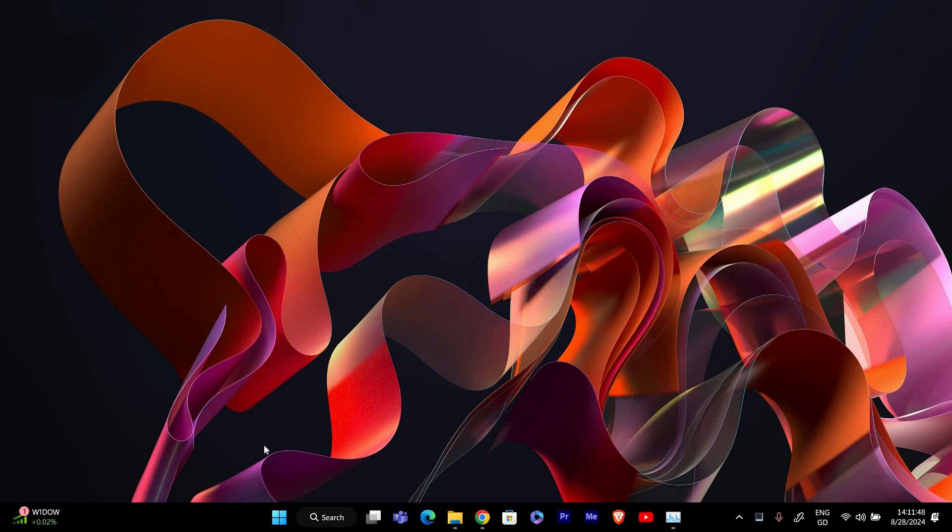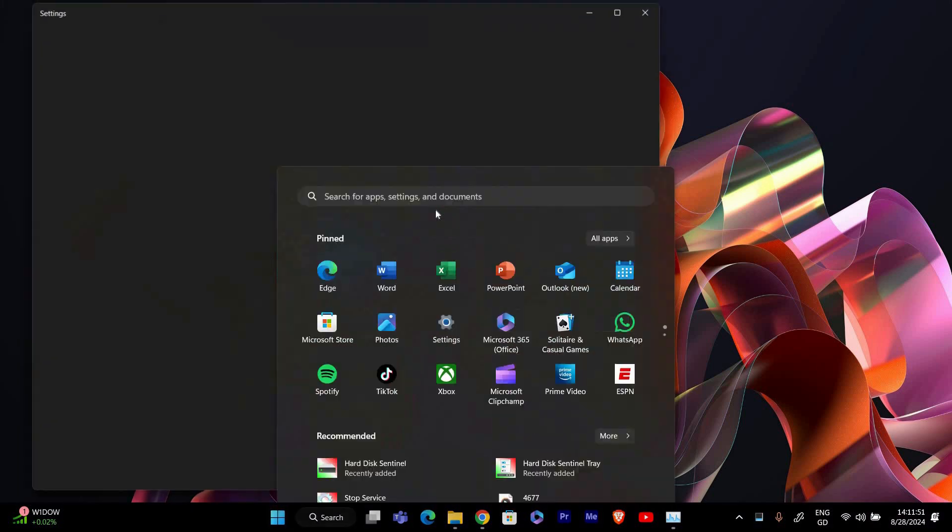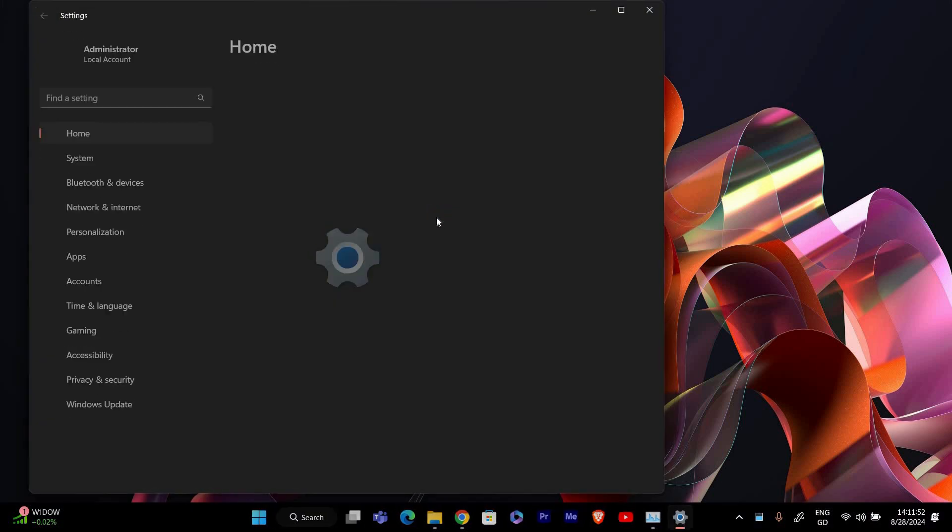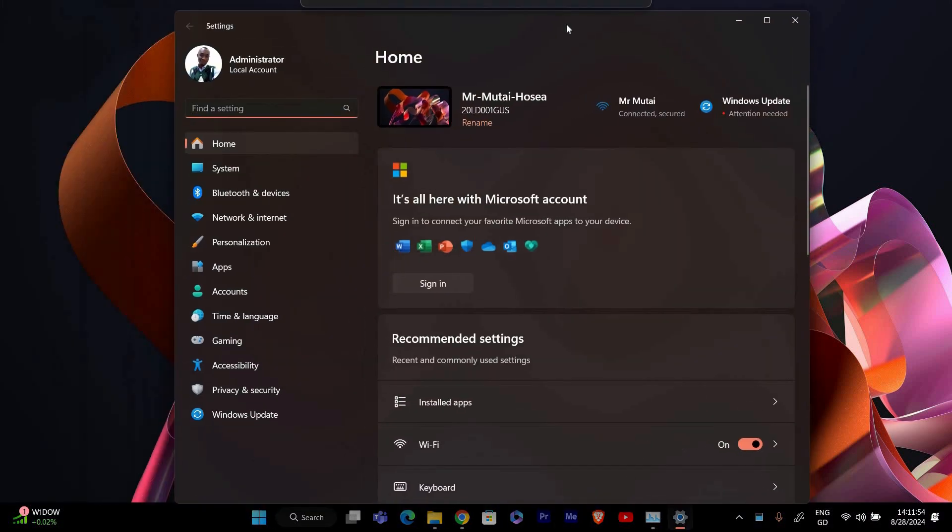First, we need to access the settings. Click on the start button and then select settings from the menu. Alternatively, you can press Windows plus I on your keyboard to open the settings app directly.